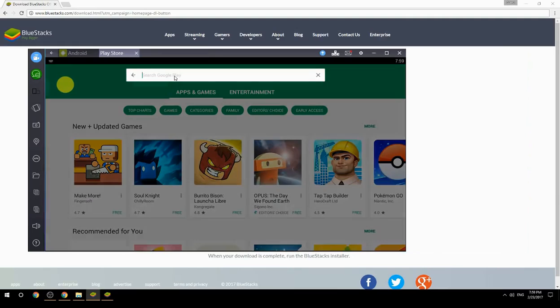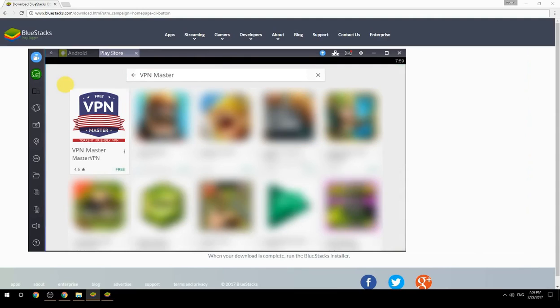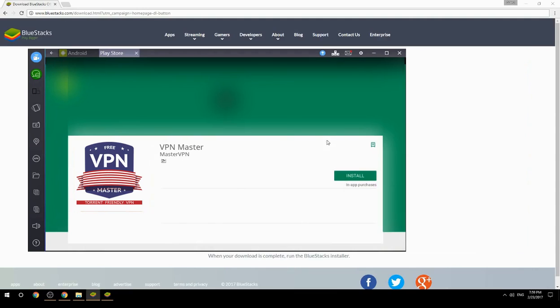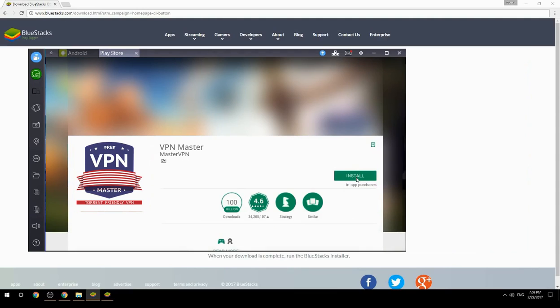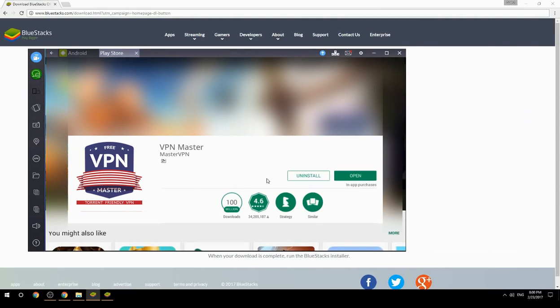Search for your game name inside Google Play. Click on the game icon, then click the Install button. Once installation is finished, begin playing.